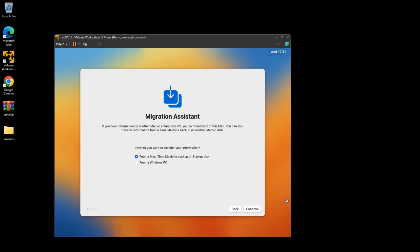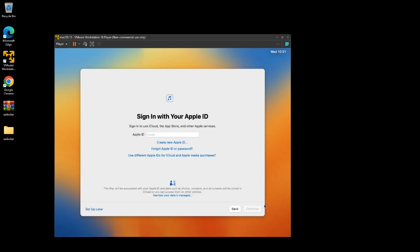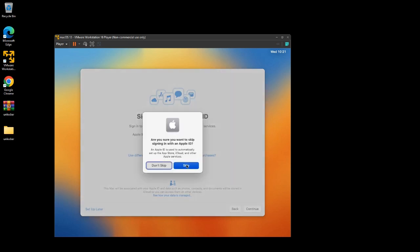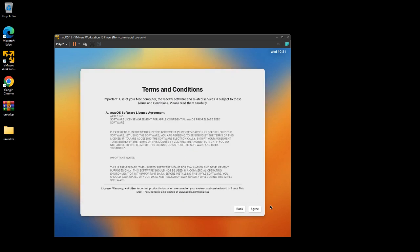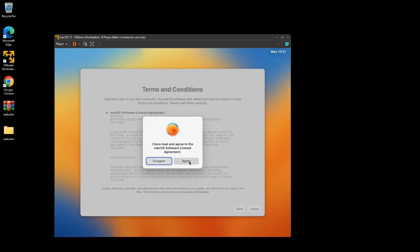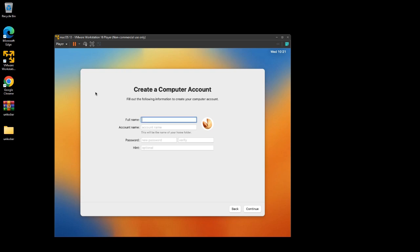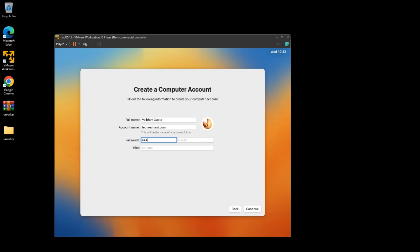Select Not Now, then set it up later. Accept the terms and conditions, click Agree, then Agree again. Now type in your full name and account name — I am using tagreacher.com. Set your password, confirm your password, and click Continue.